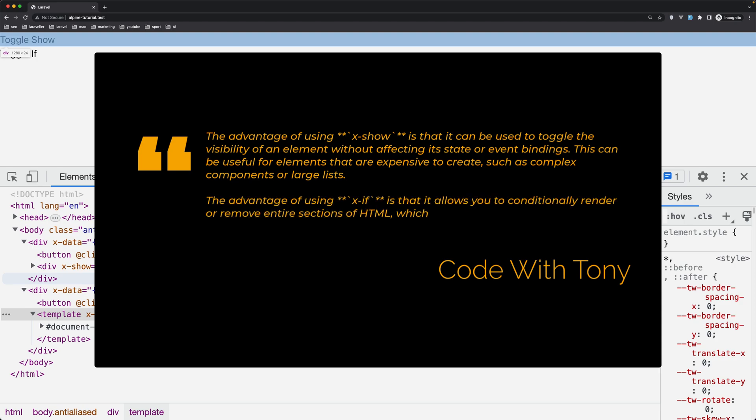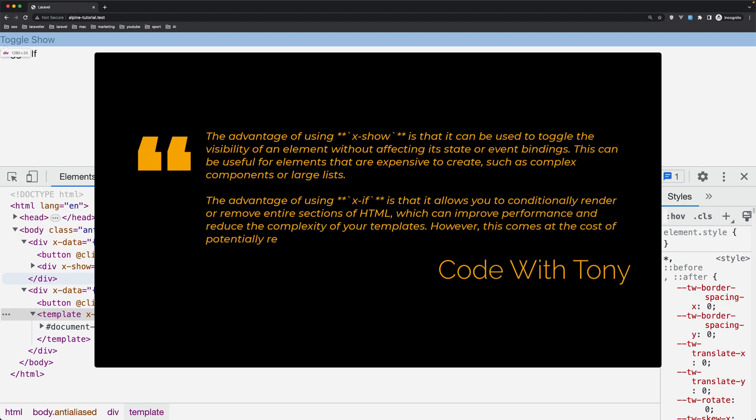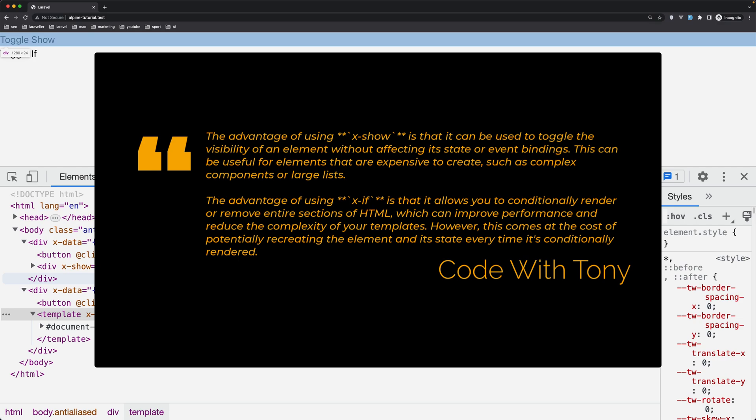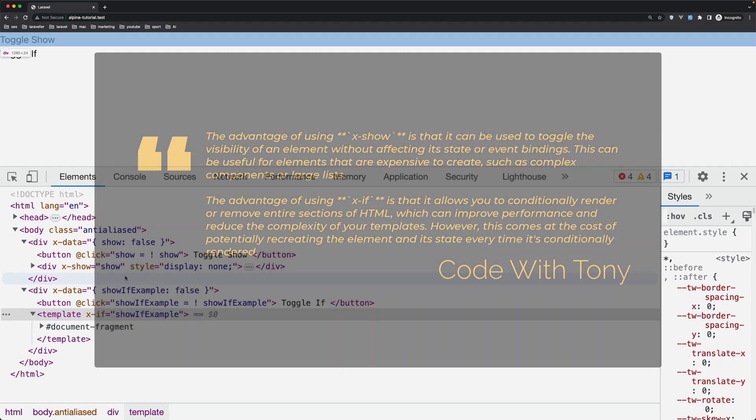On the other hand, using x-if allows you to conditionally render or remove entire sections of HTML, which can improve performance and reduce the complexity of your templates. However, this comes at the cost of potentially recreating the element and its state every time it's conditionally rendered.